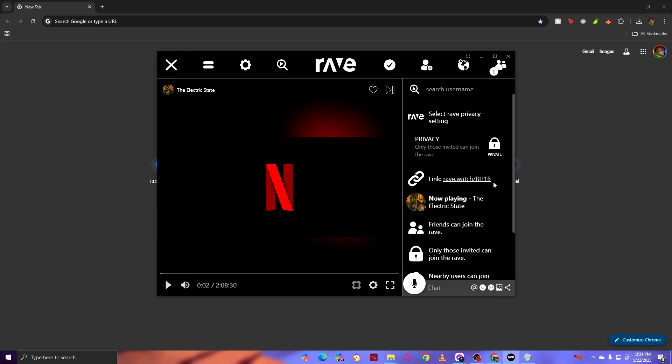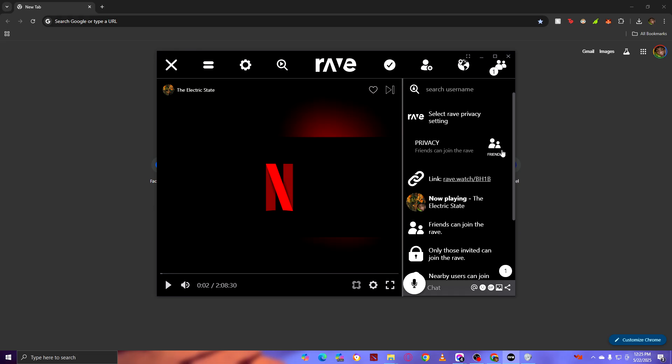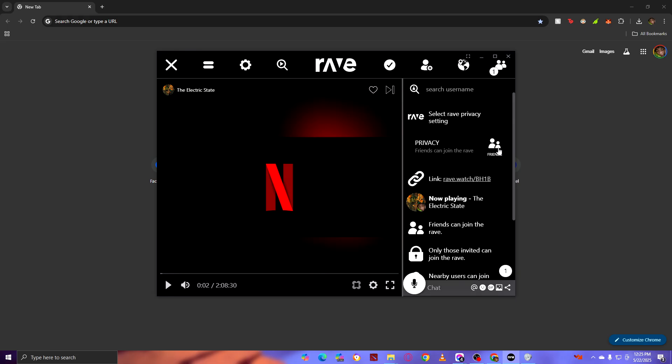I hope you guys like the video. If you have any questions, type it down in the comment section below. A quick tip for you guys: always choose it on Friends Only so you won't have to accept or decline some people when you're inviting somebody, so it can only be your friends. But if you want Private, go ahead.